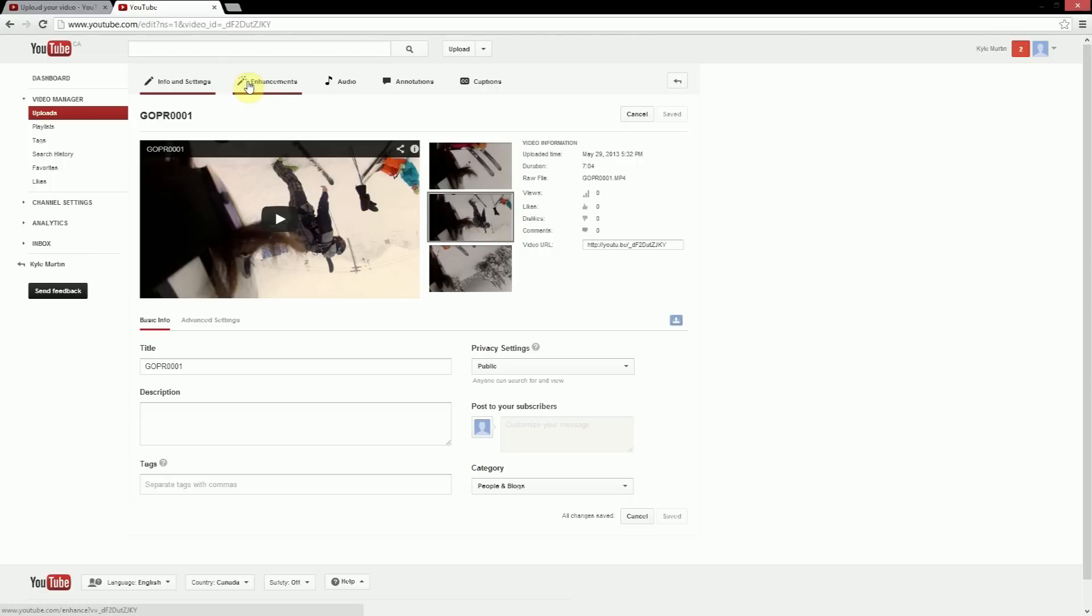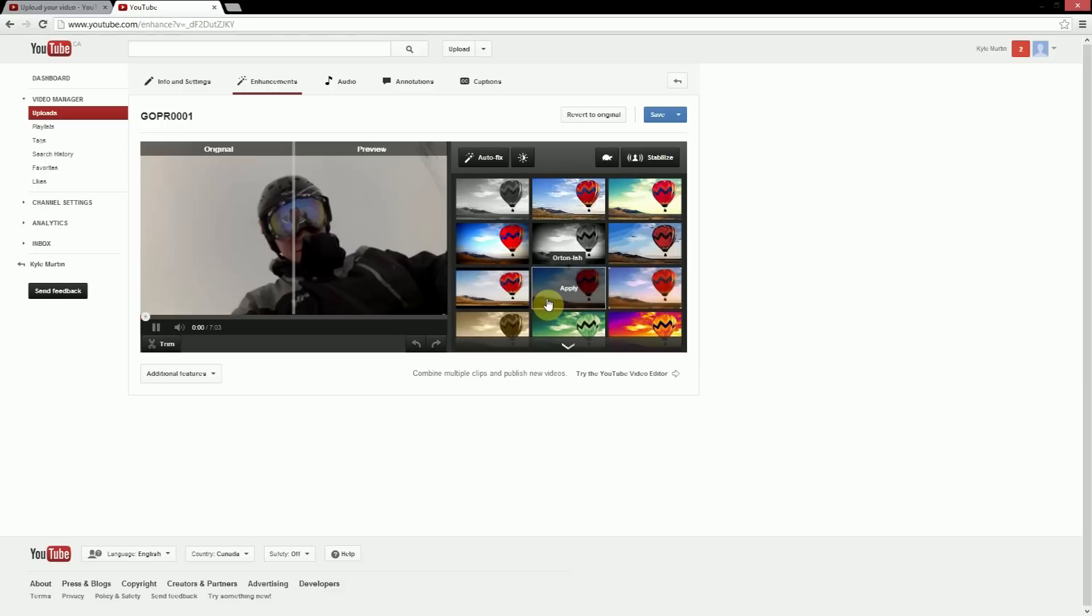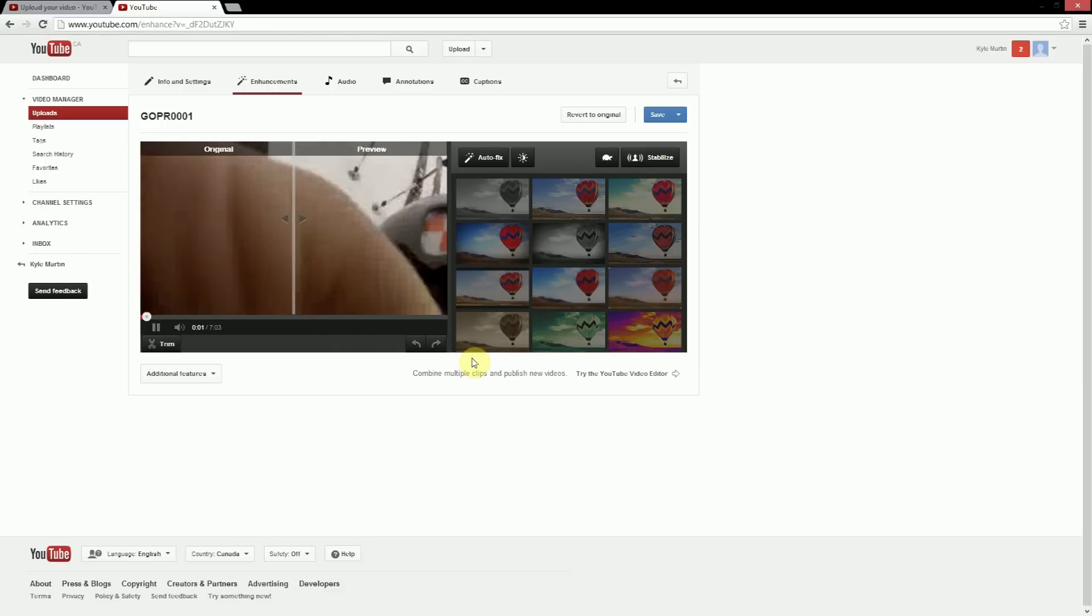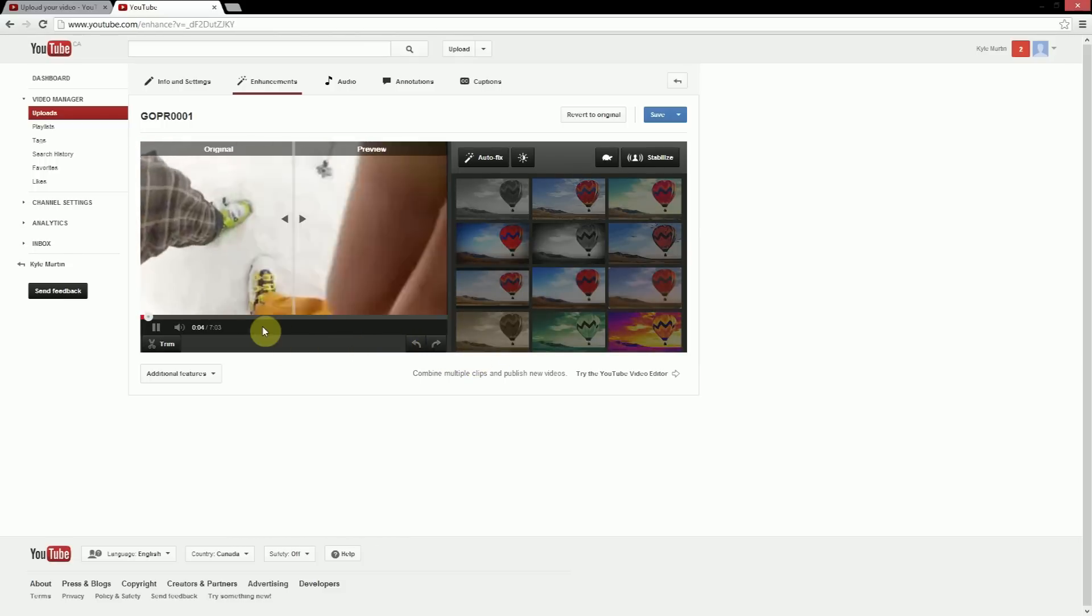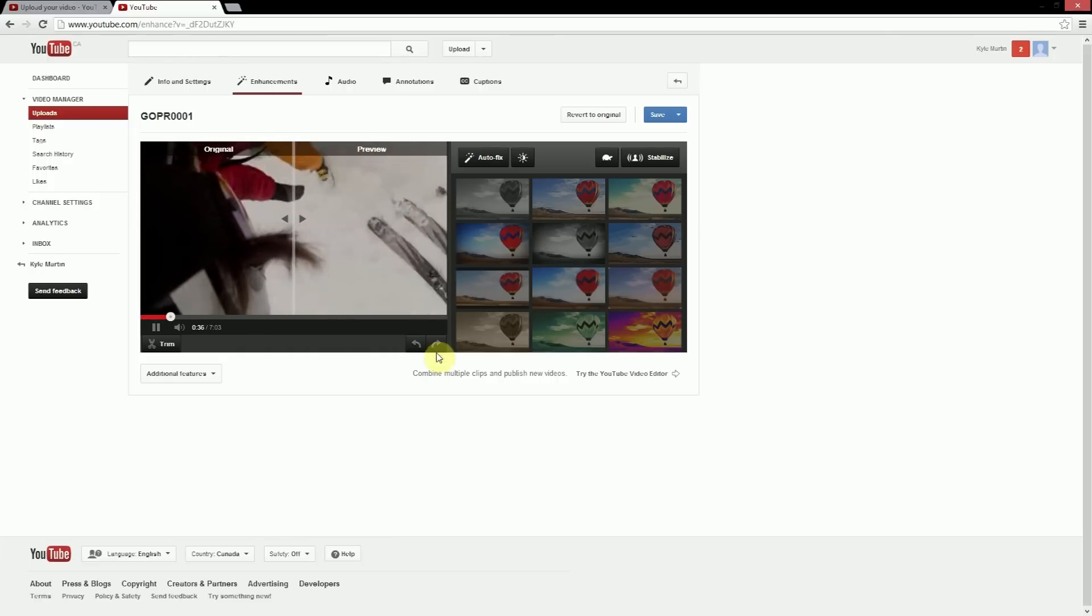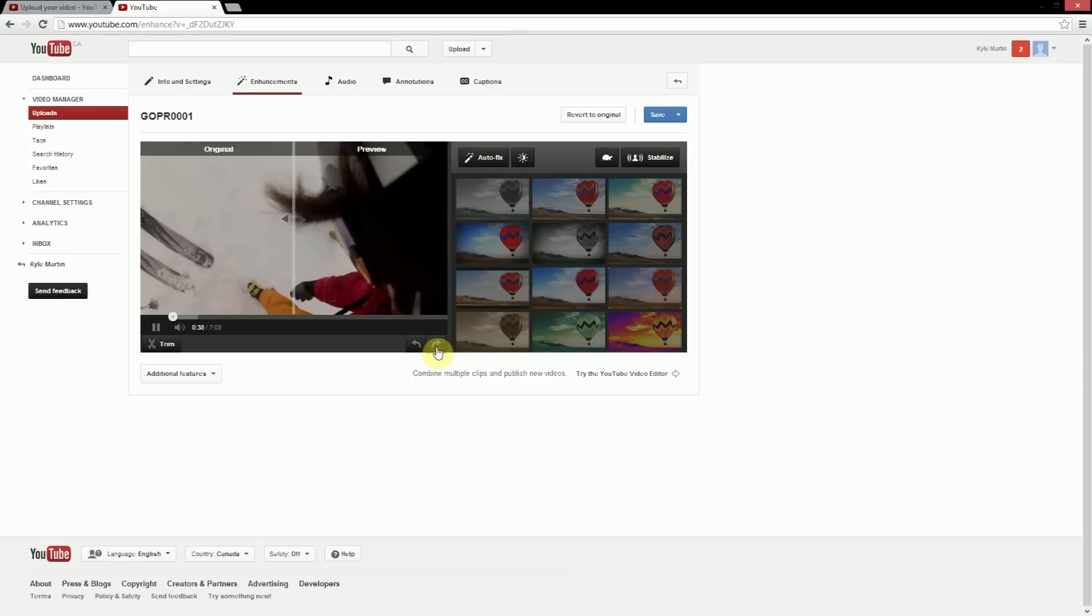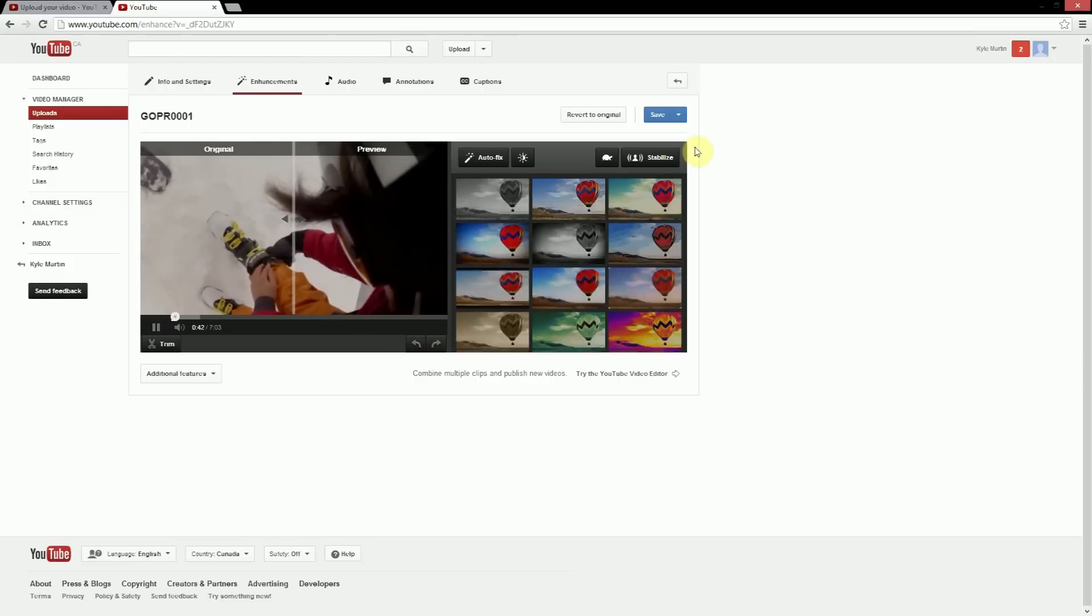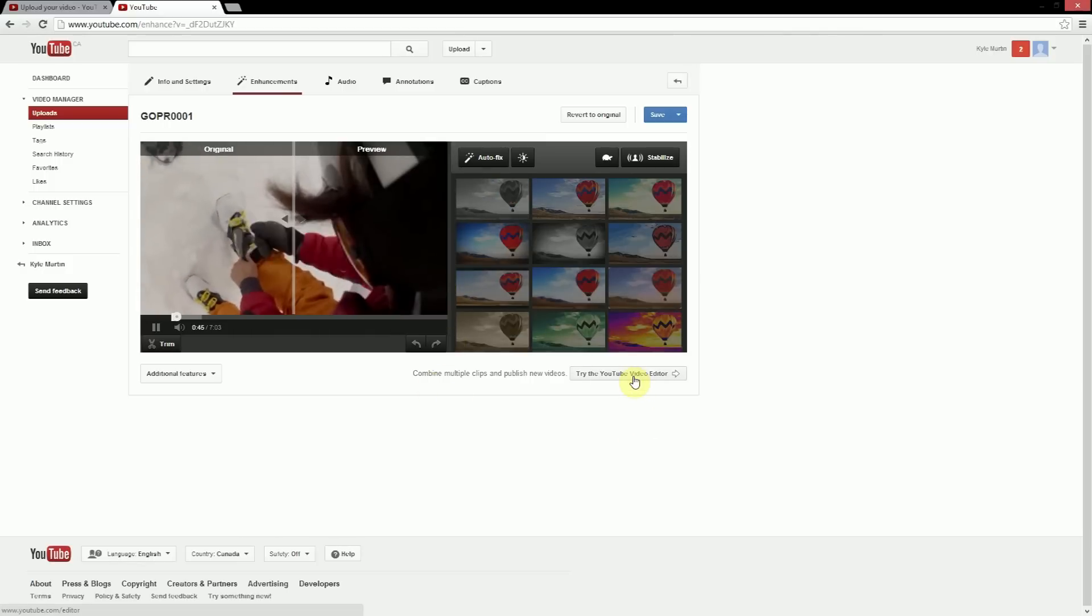So you can do enhancements here, we can do some simple stuff. One of them would be if you wanted to, this video is actually taken upside down and it wasn't flipped before uploading, so it's very simple now once it's on YouTube you just simply rotate the video twice and get it right way up. We can do some other cool things.